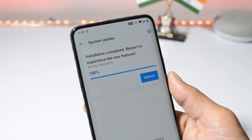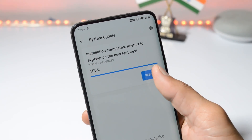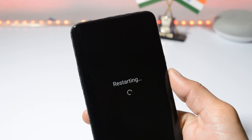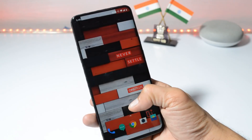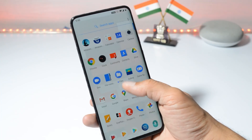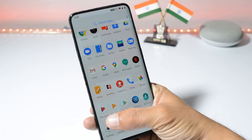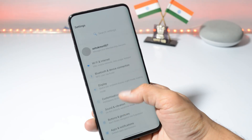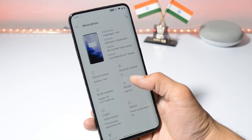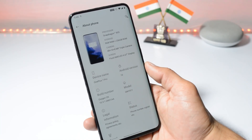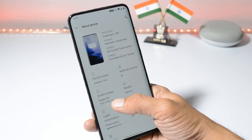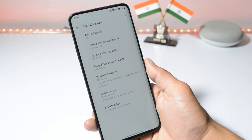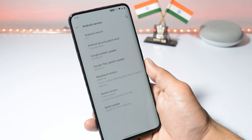Once the installation process is completed, you can reboot your device. The device has been successfully updated. Let me show you the software information by going to Settings, About Phone. Here you can see the Android version is Android 10, build number is OxygenOS 10.3.1, and the security patch is 1st January 2020.